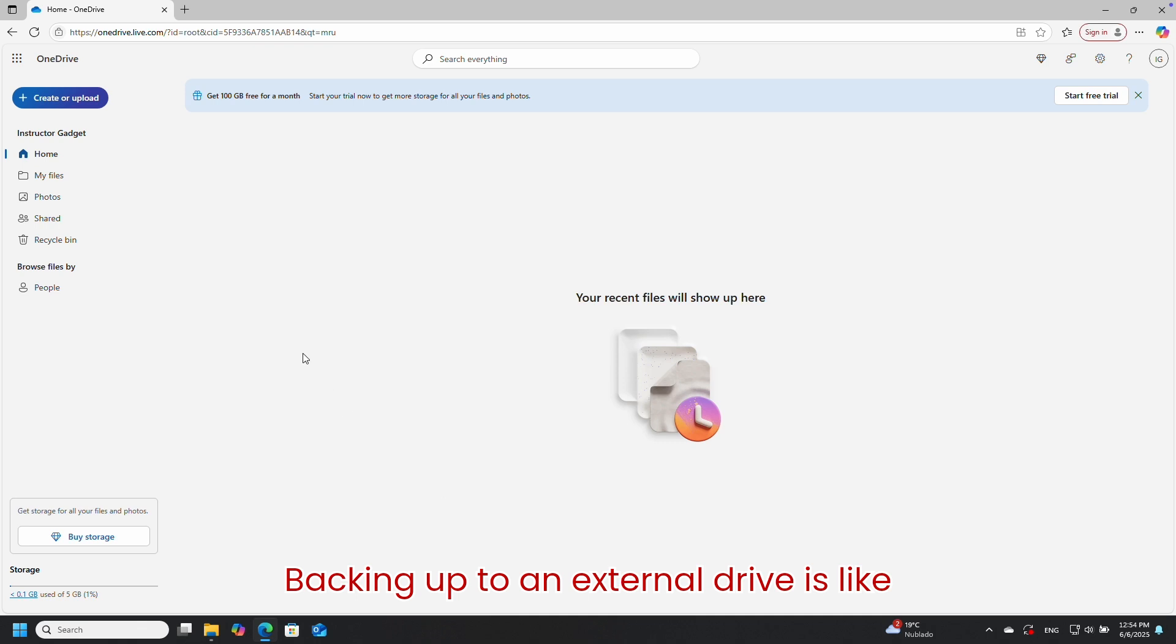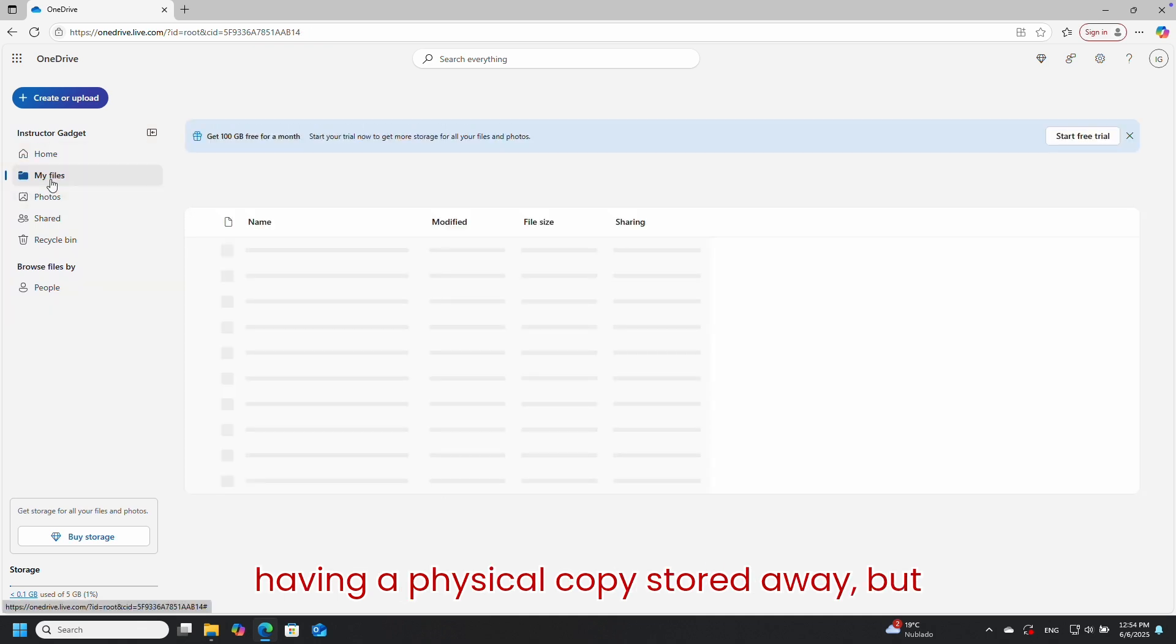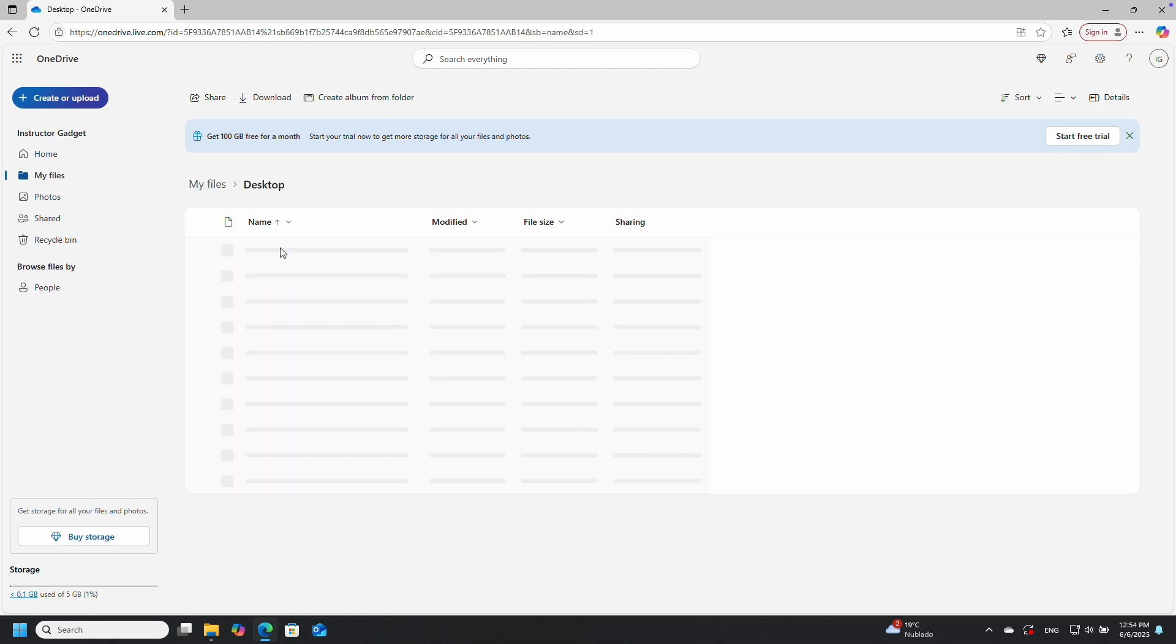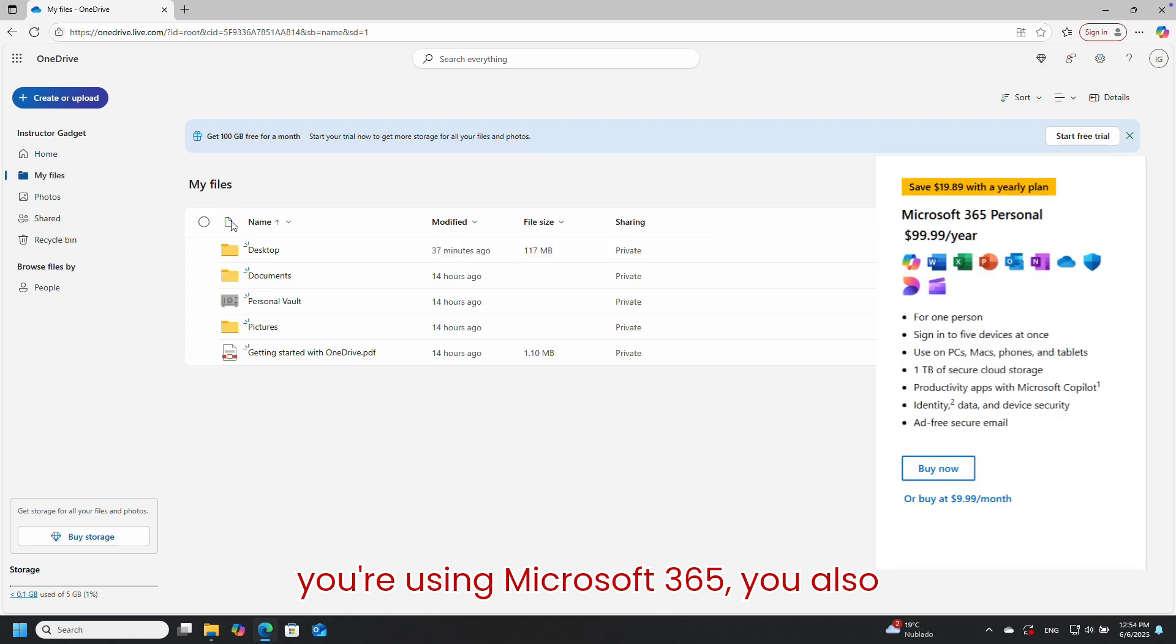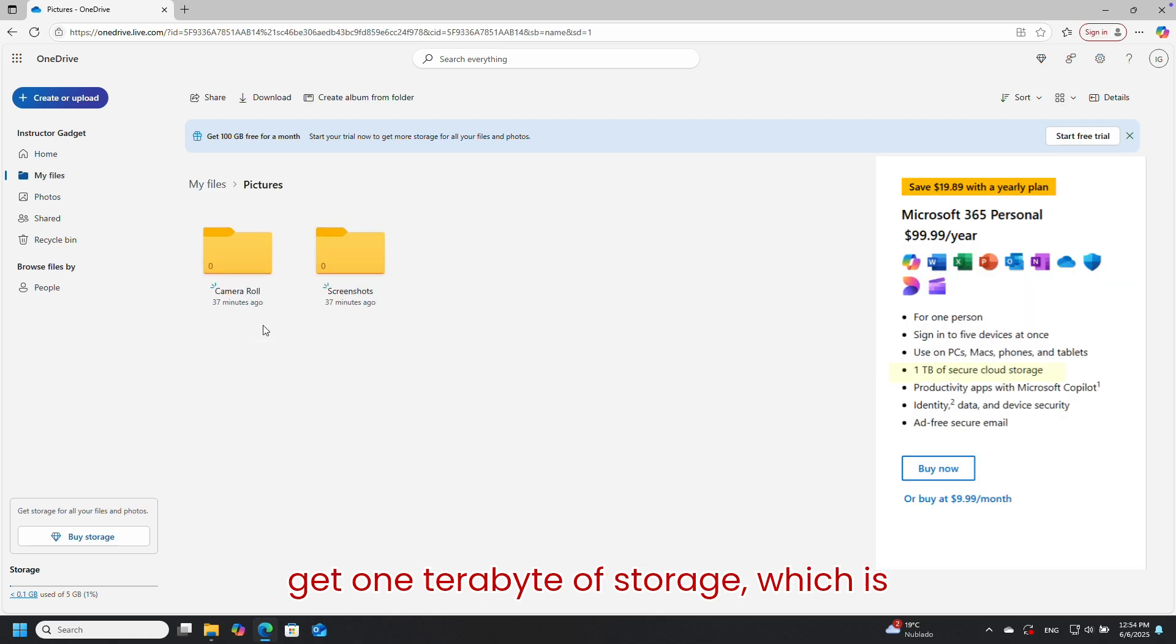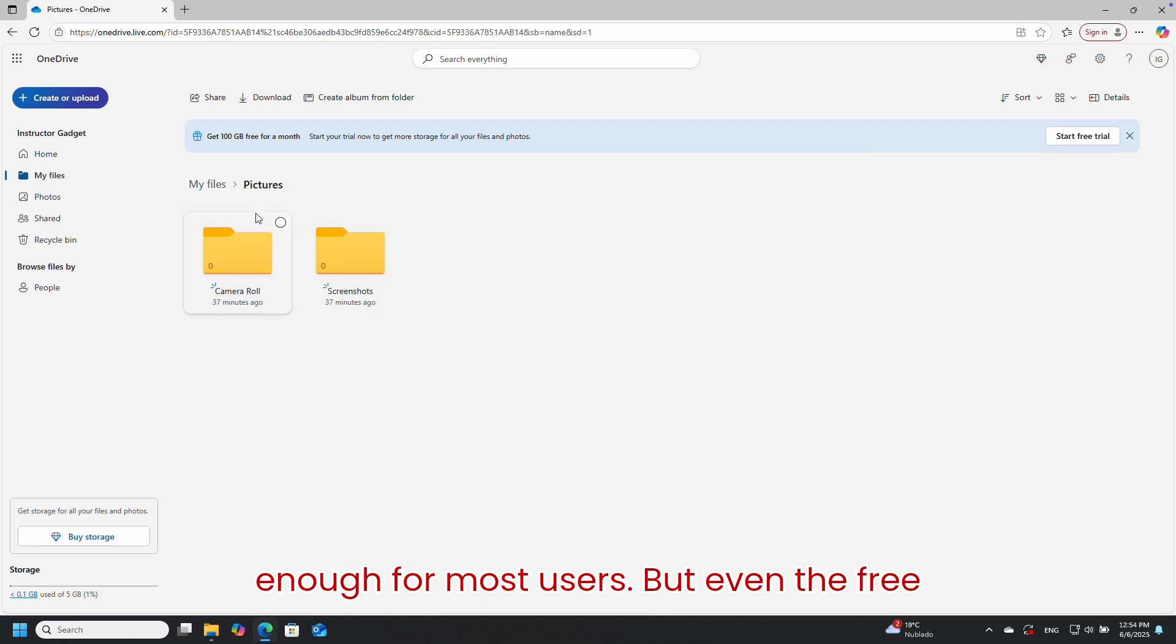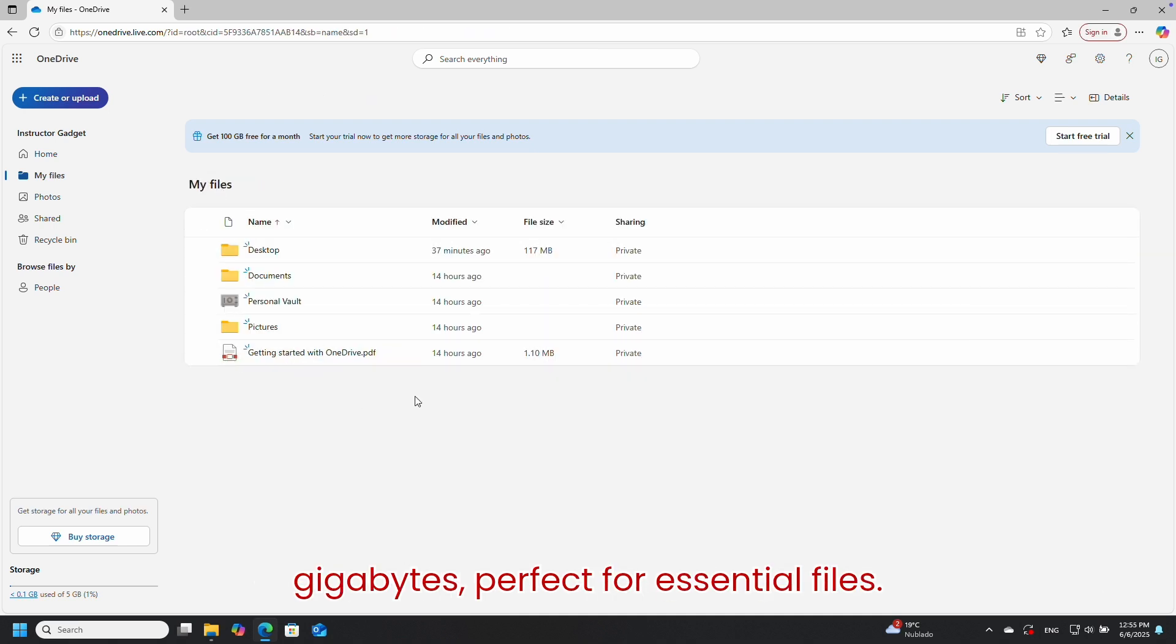Backing up to an external drive is like having a physical copy stored away, but OneDrive is your always-on safety net, ready even when your hardware isn't. If you're using Microsoft 365, you also get one terabyte of storage, which is enough for most users. But even the free version of OneDrive gives you five gigabytes, perfect for essential files.